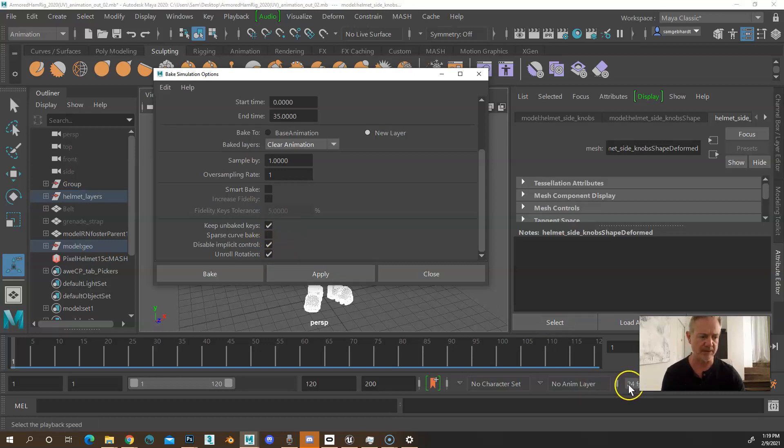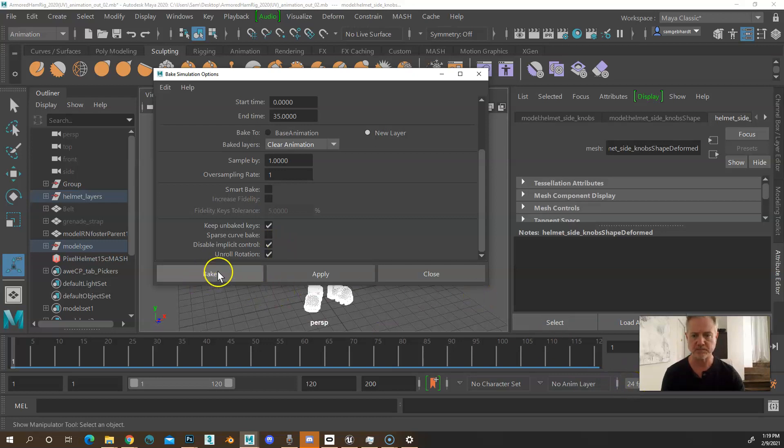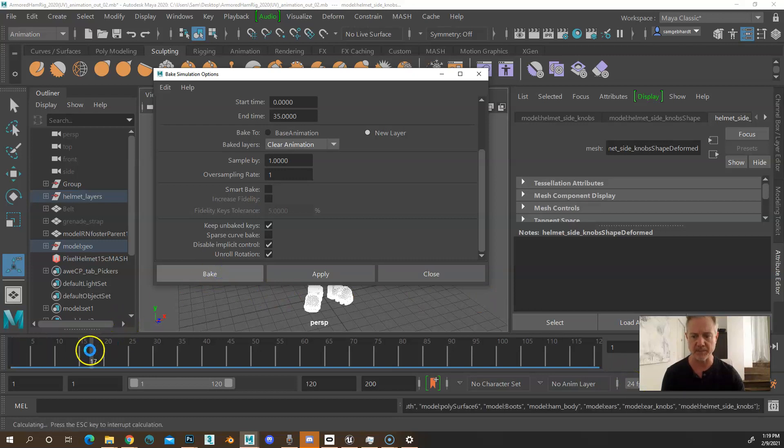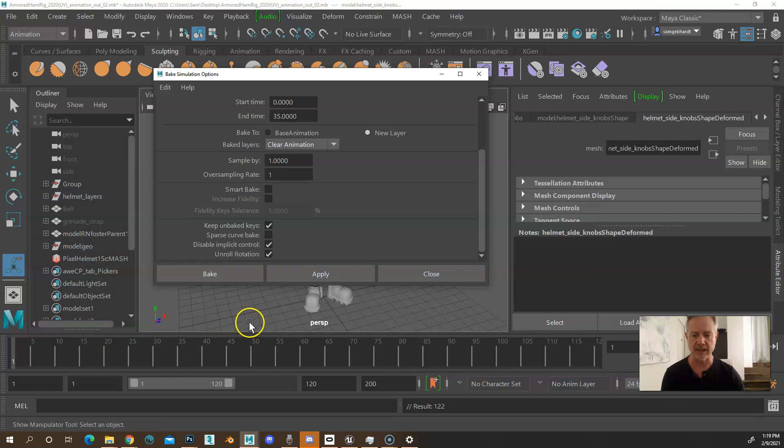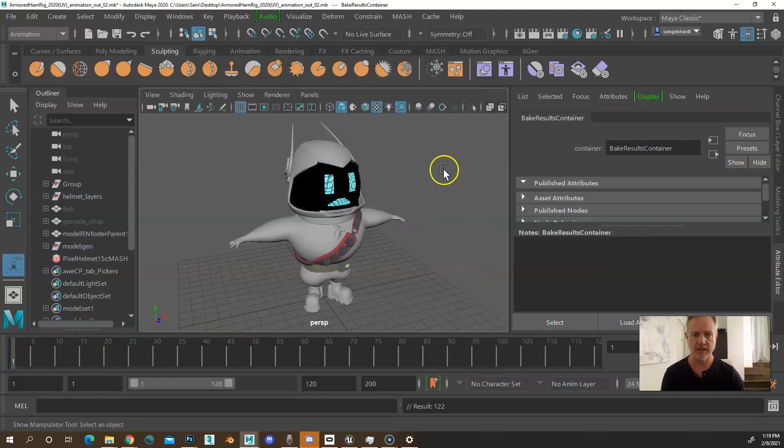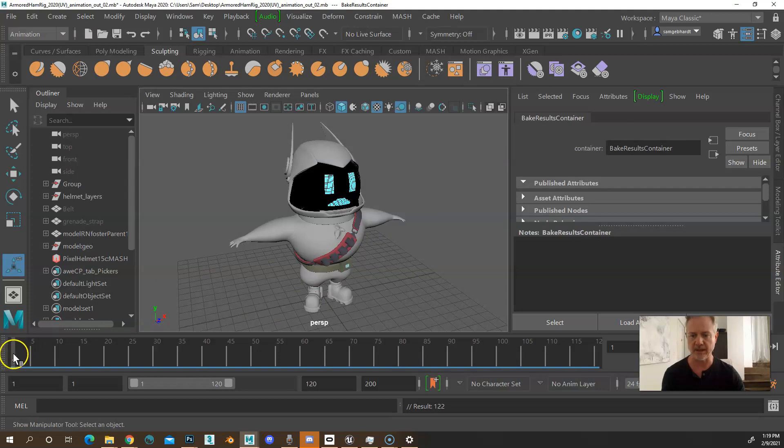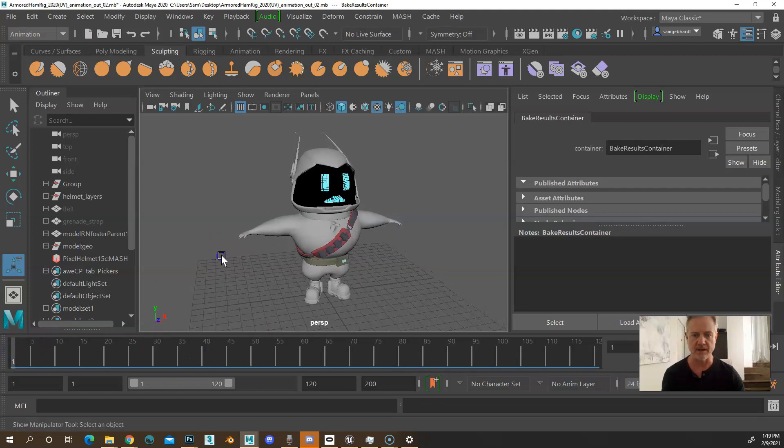The other thing you want to be aware of is your frames per second, because you need to set that in Unreal when we get over there. So I'm going to hit bake. And it should be pretty quick, unless it's really complicated. Again, you'll know it pretty quickly if it's slow.